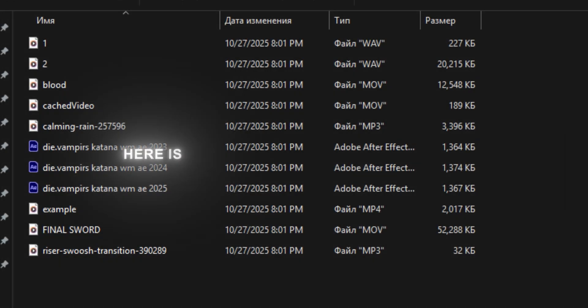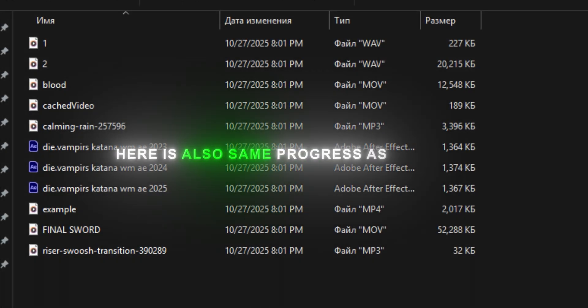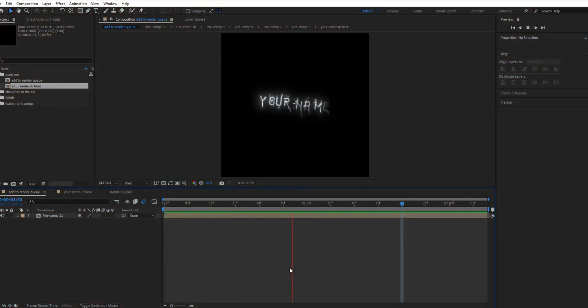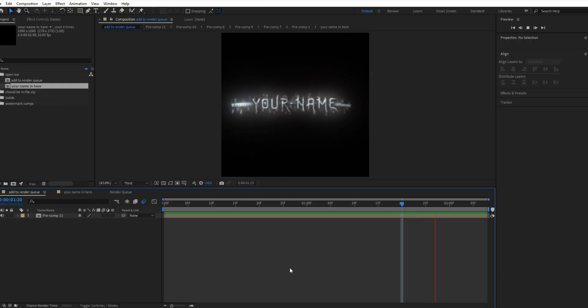Now, second watermark. The process is the same as the first. Let's go.